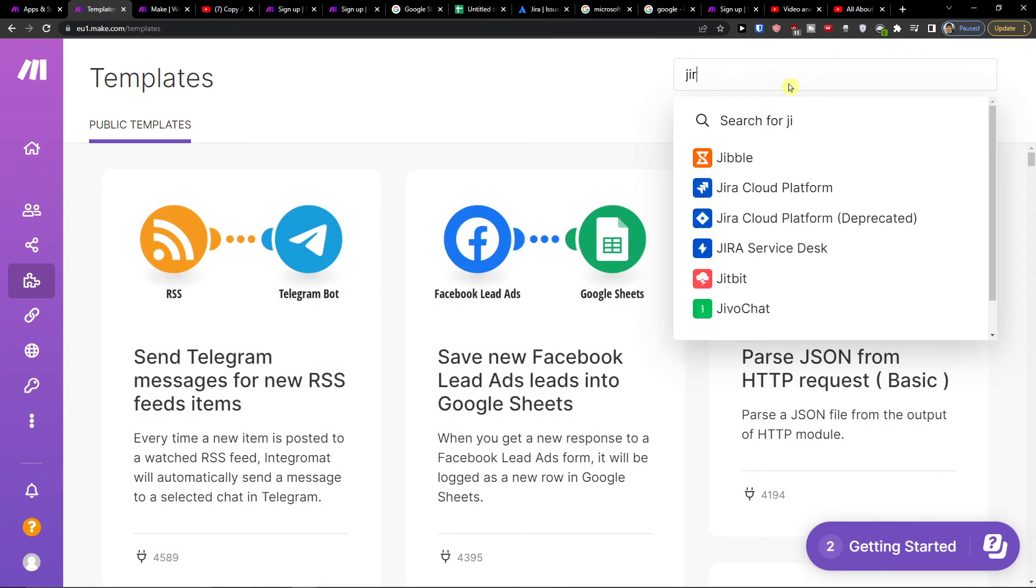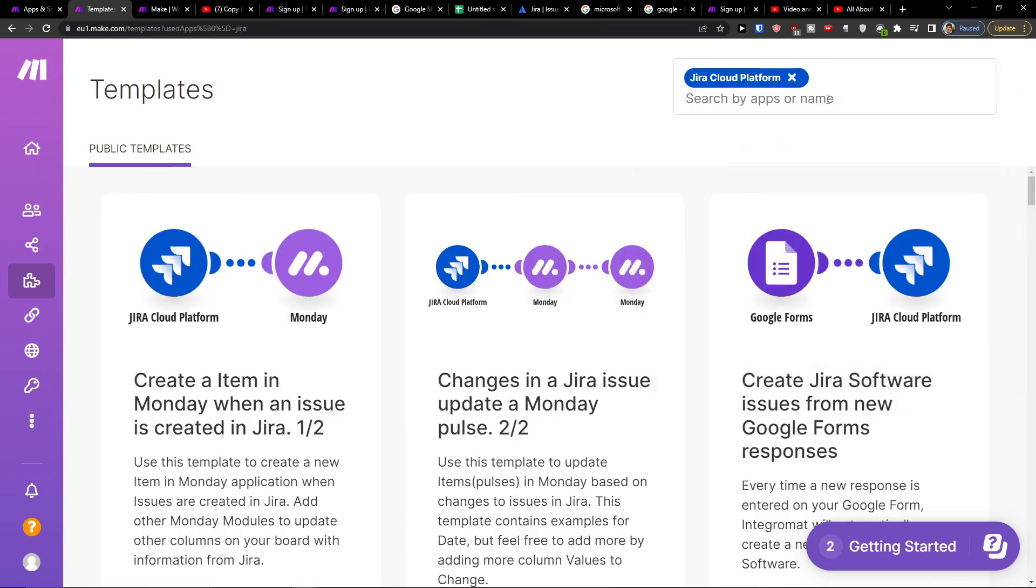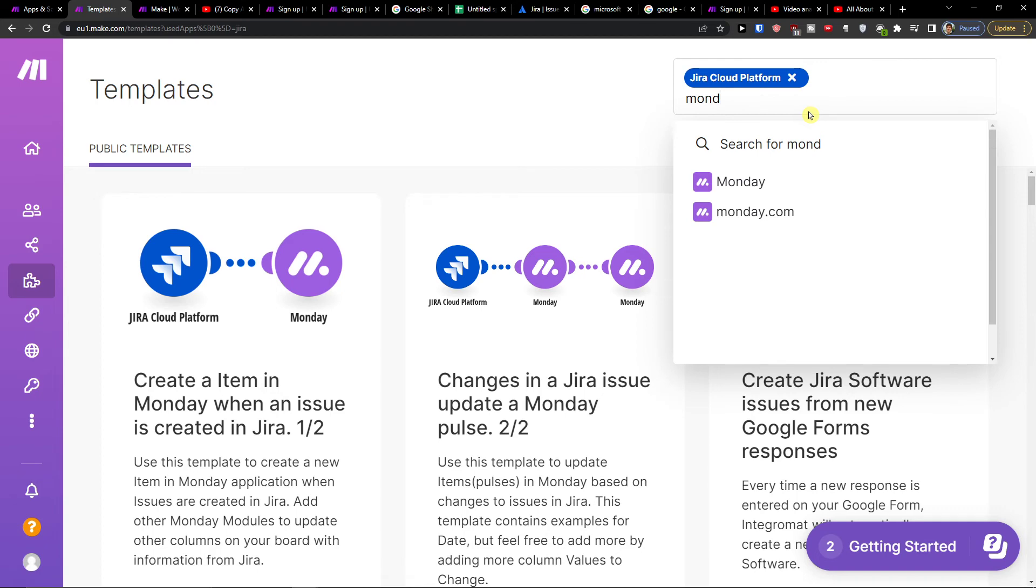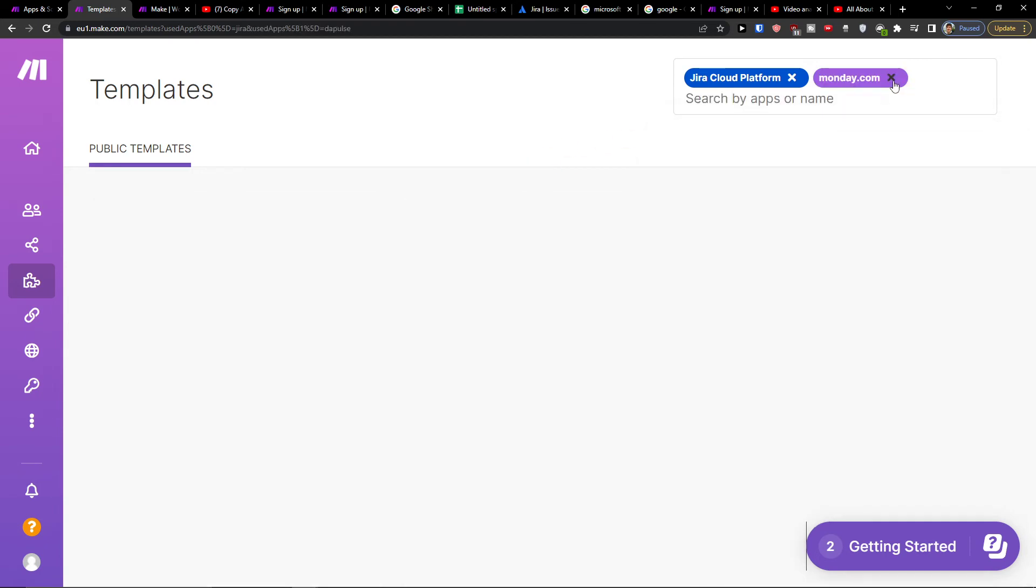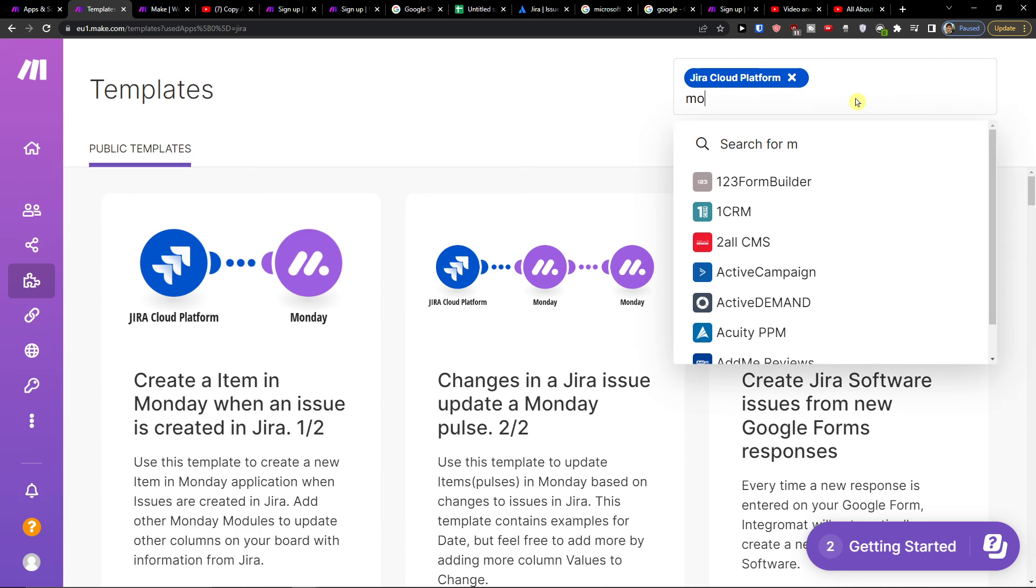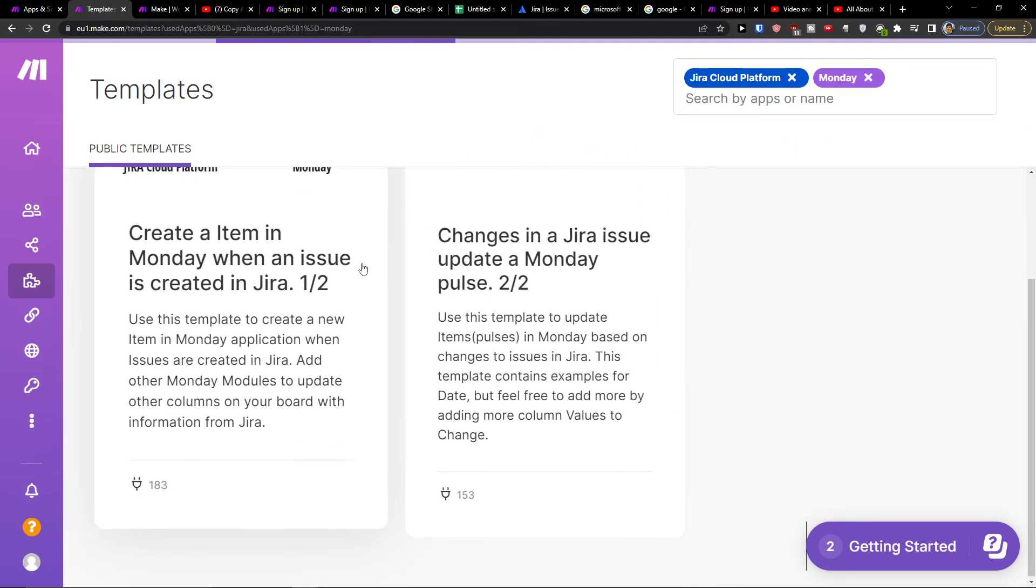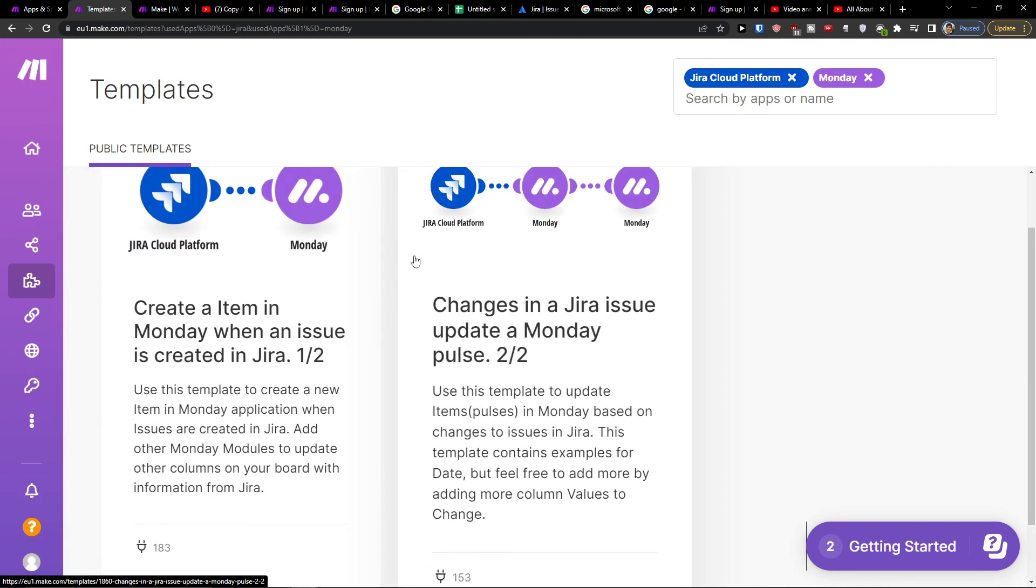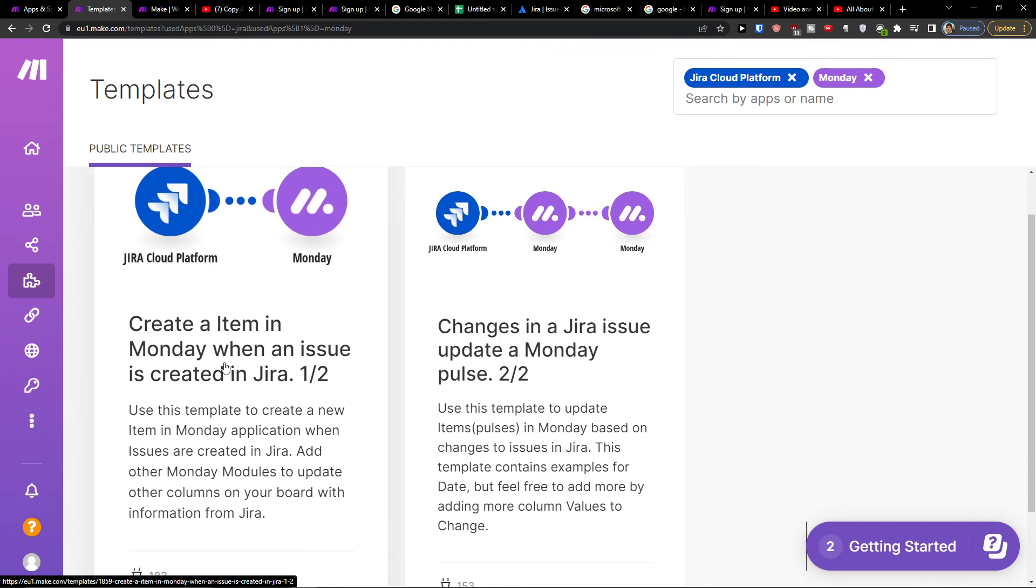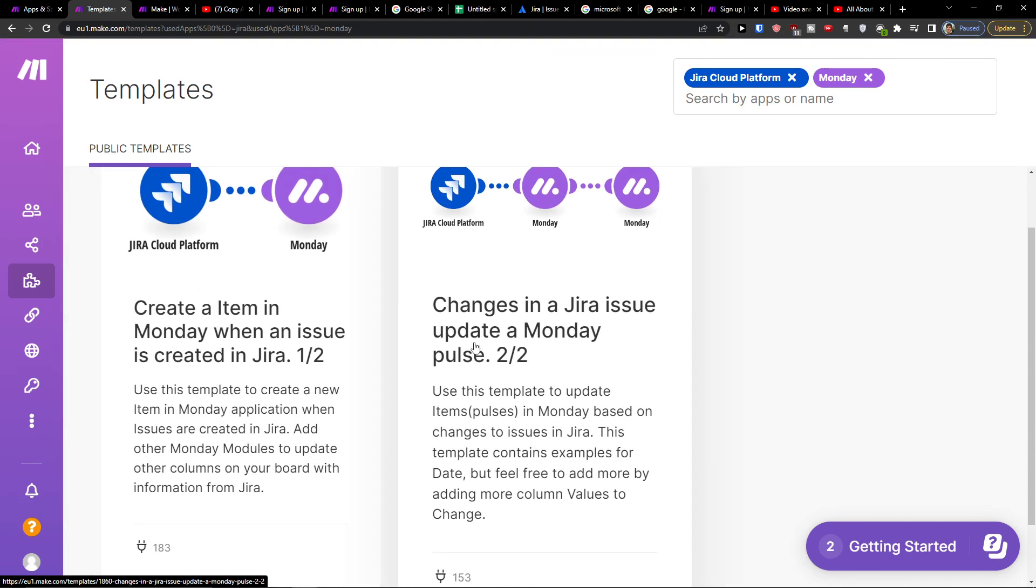So that's pretty much it how you can do it. And you can have created an item in Monday when an issue is created in Jira. Right? So this is how you can easily also use the template here if you're using Jira.